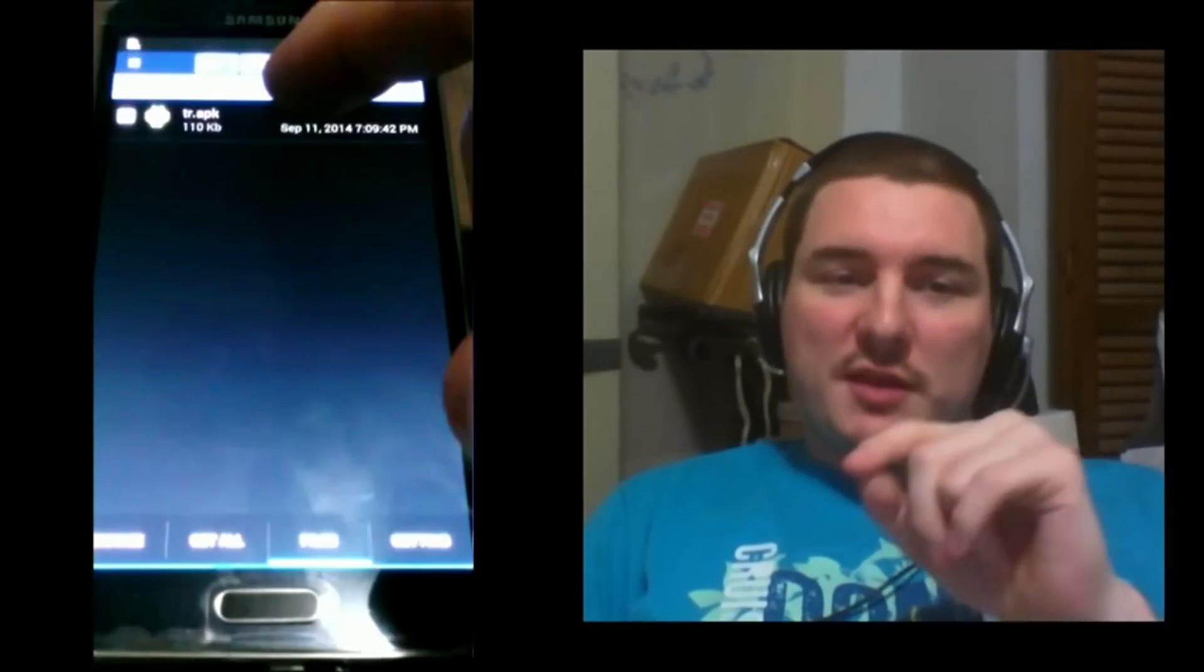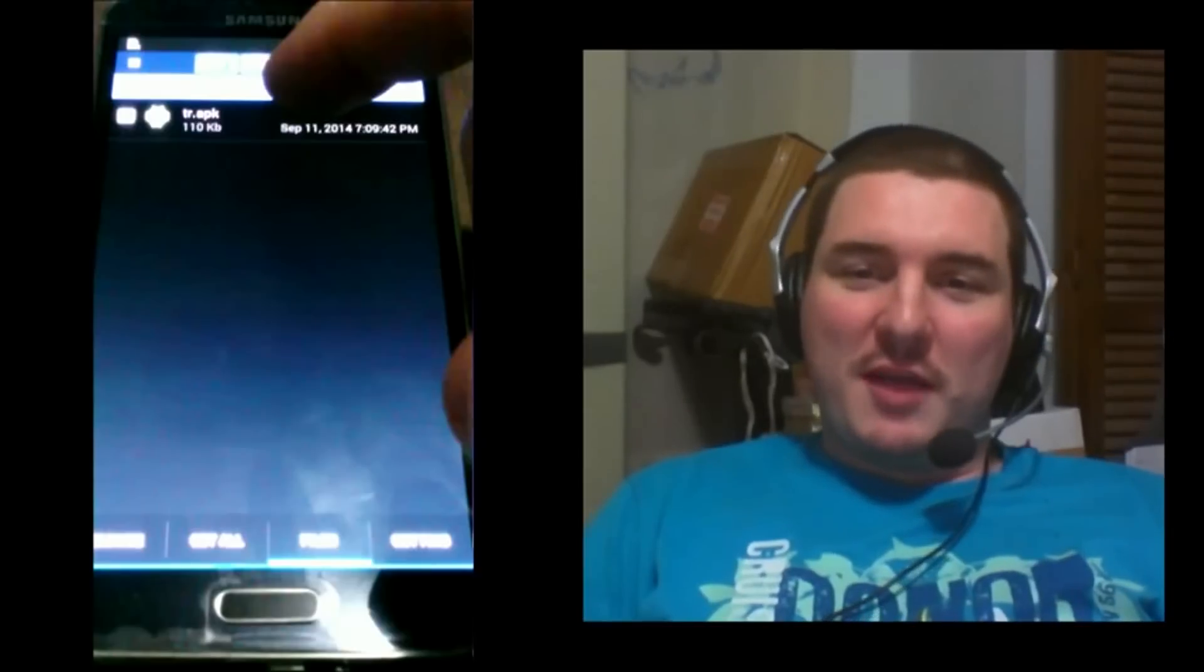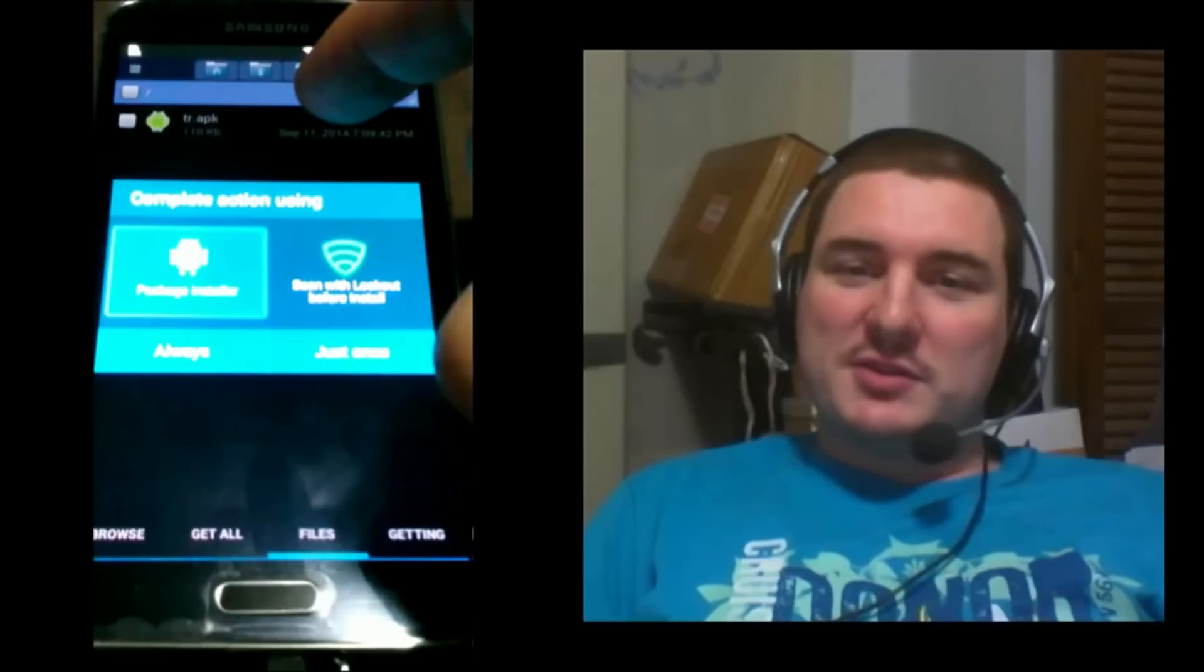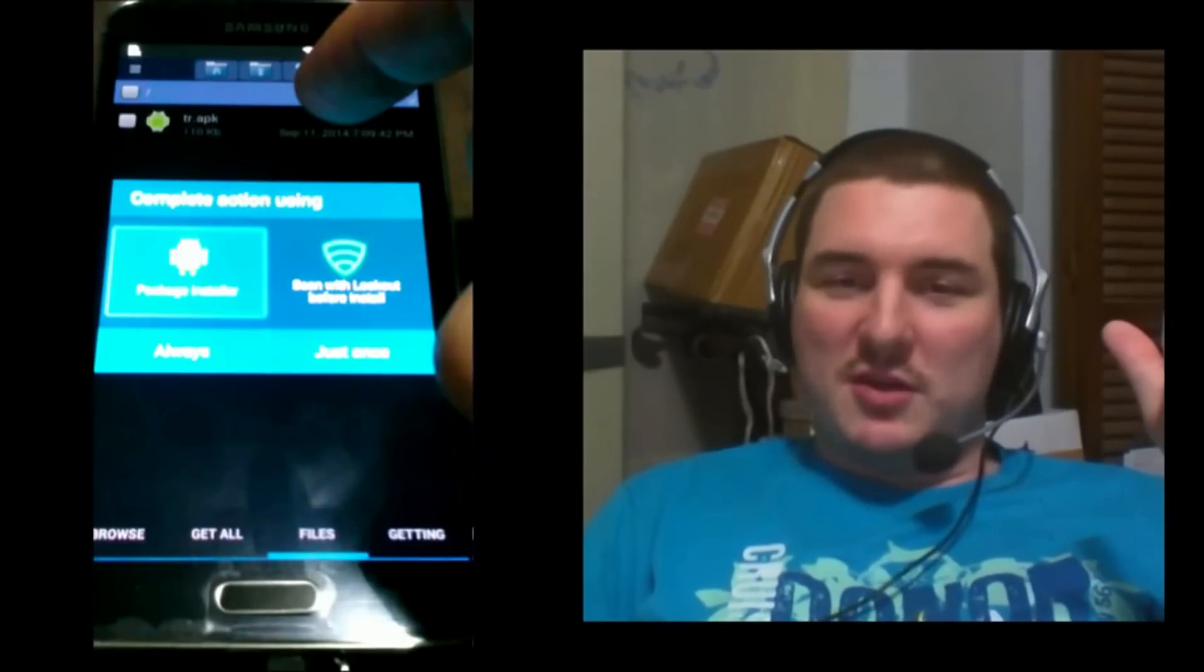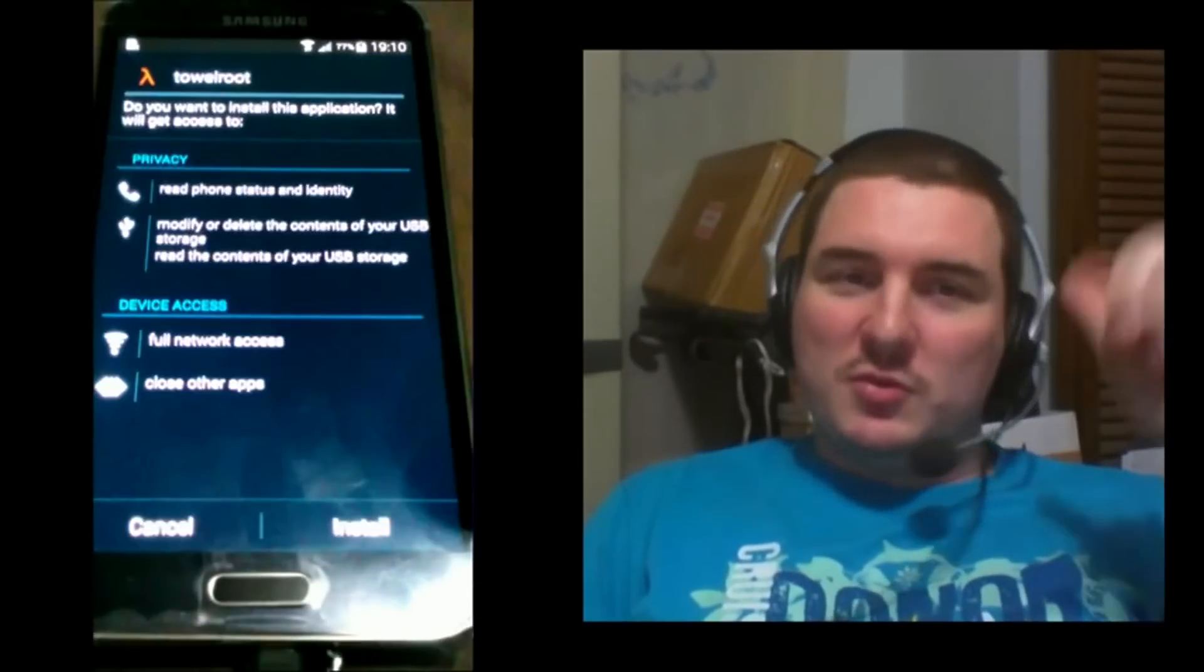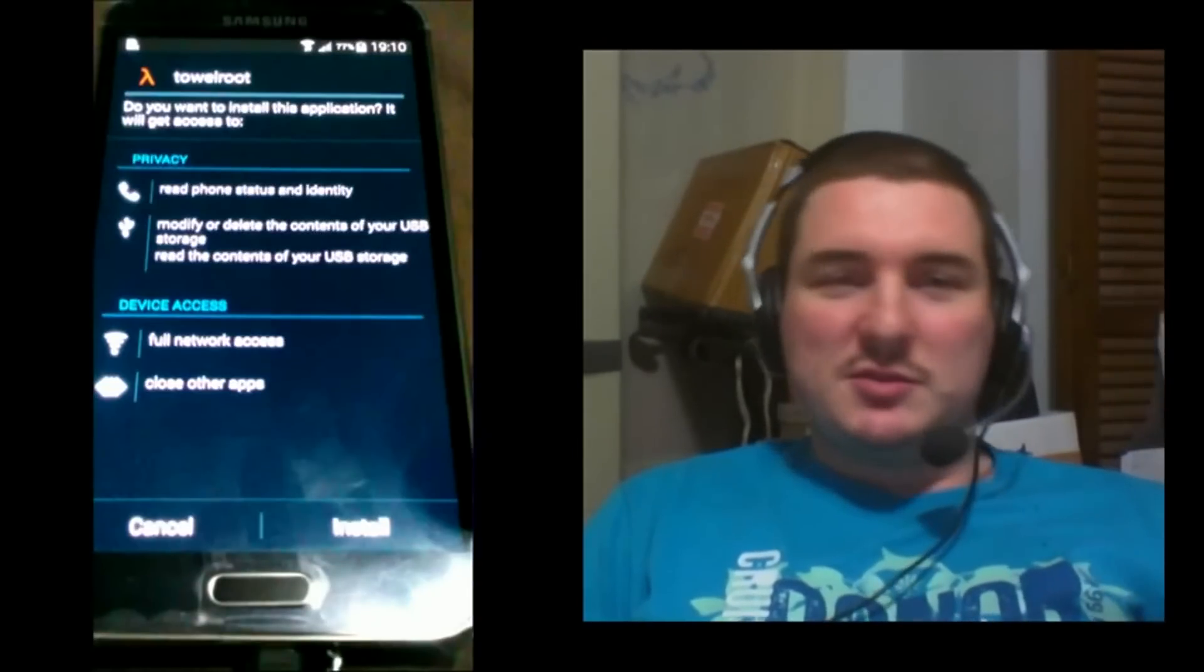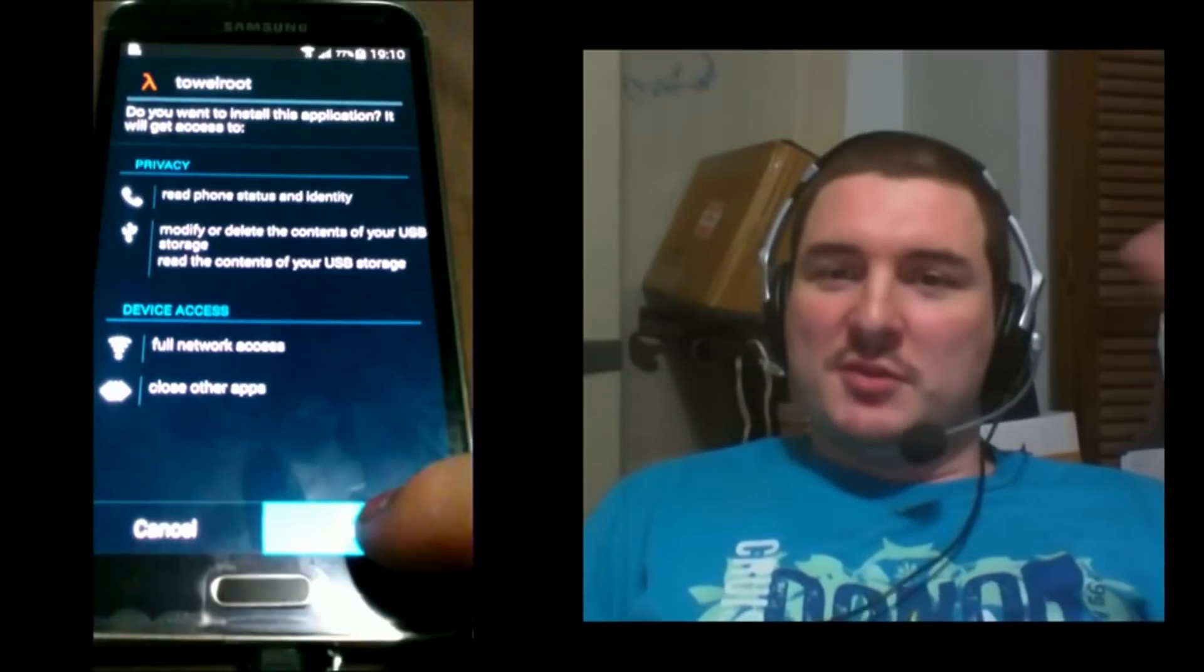Tap on the file TR.apk and then it'll ask you how you want to run that. Click on Package Installer and accept that. Then it'll ask, do you want to install this application? It will get access to various permissions. Click Install.